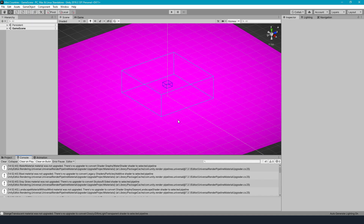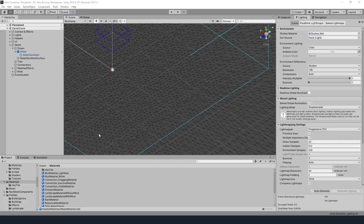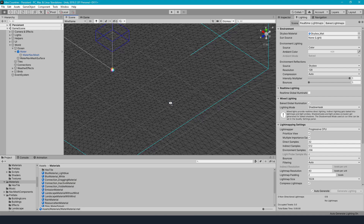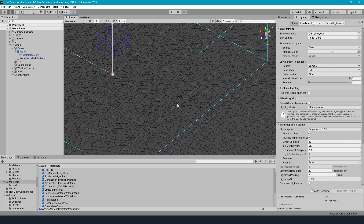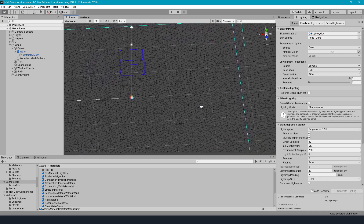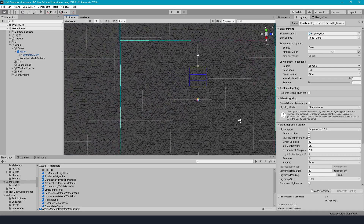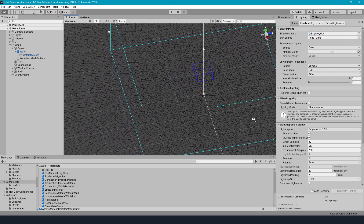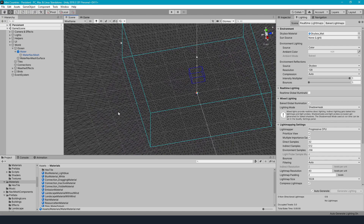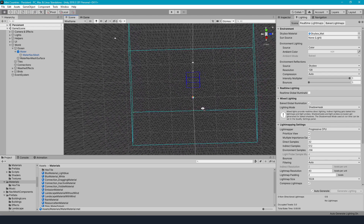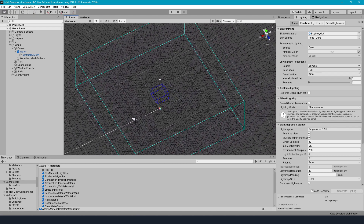In my case, I had two custom shaders for the water and the landscape. For the previous water shader, I created a custom mesh with triangles, where I changed the triangle vertices by a script. Because that uses the CPU instead of the GPU, that was something I wanted to change in my new water shader using the Shader Graph.